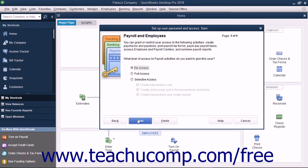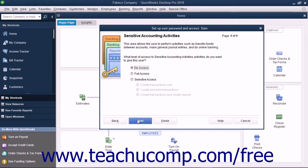If Payroll is enabled, then in the Payroll and Employees screen, select the option that corresponds to the type of access to give the user to payroll and employees, and click Next to continue. In the Sensitive Accounting Activities screen, select the option that corresponds to the type of access to give the user to sensitive accounting activities, and click Next to continue.